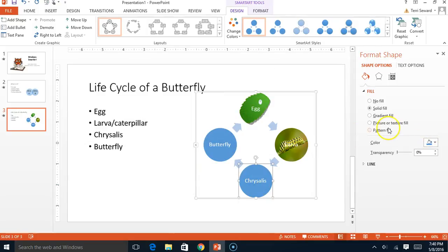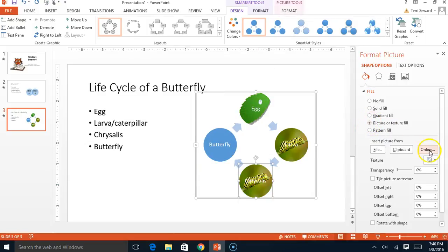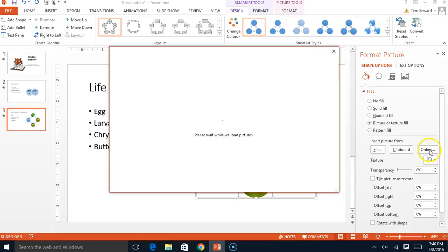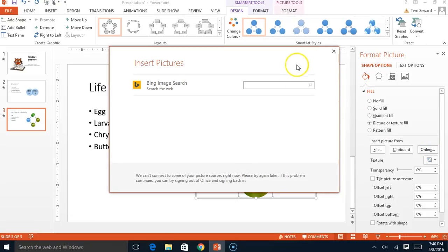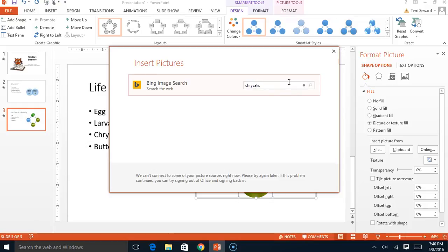And let's try another picture. And this one's going to be a what? A chrysalis.